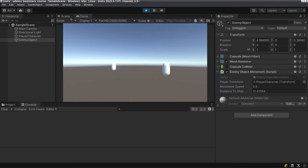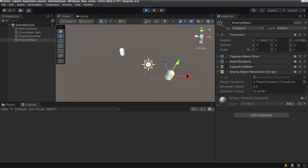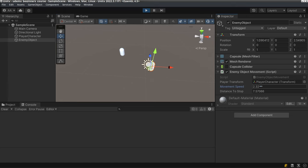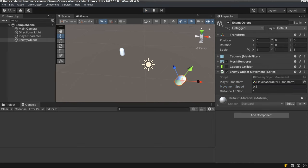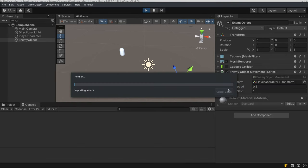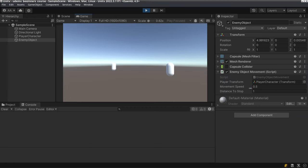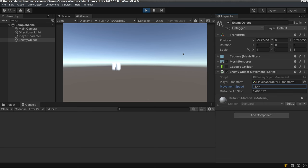We can also use this with MoveTowards. You can see that the distance is decreasing, and once it reaches 1.5 it's most likely going to stop. The enemy stopped — but the problem is that if the movement value is a lot, you'll see that we basically didn't really stop at 1.5. This is a problem.